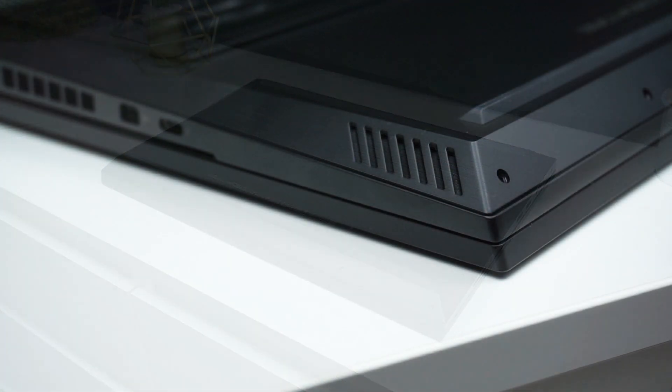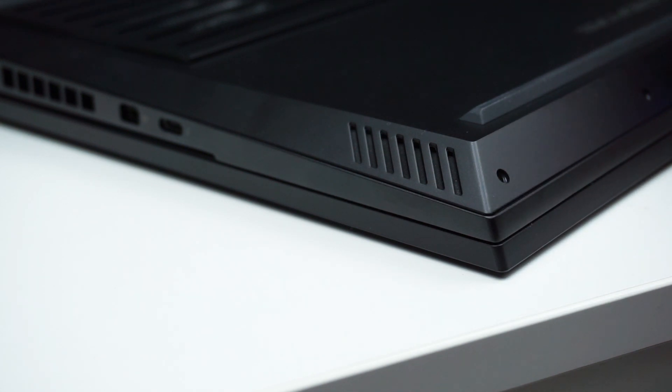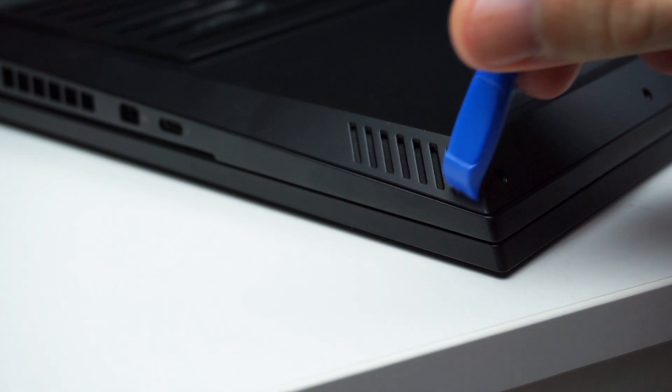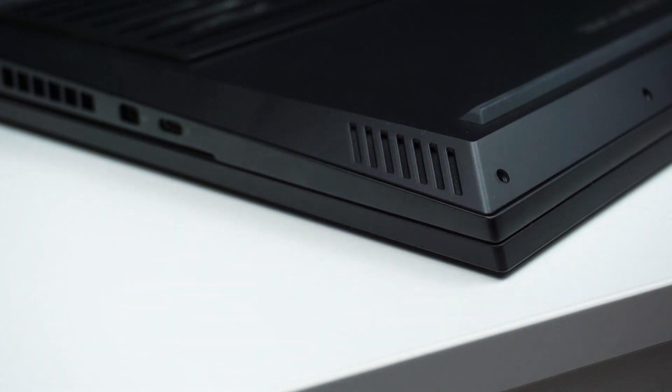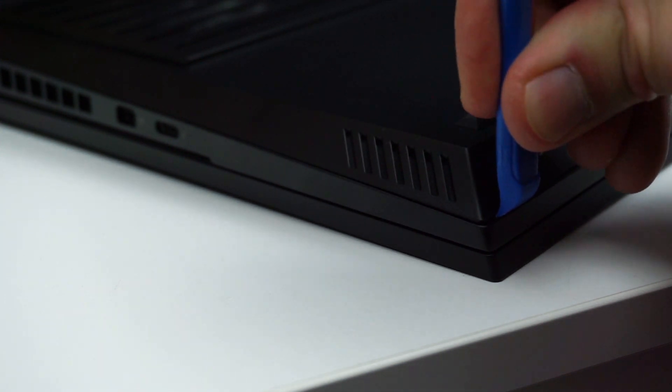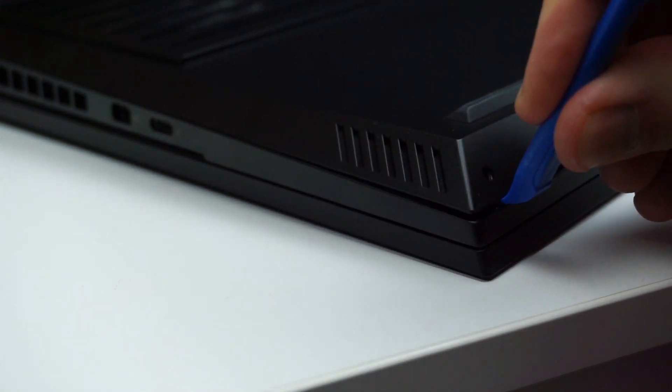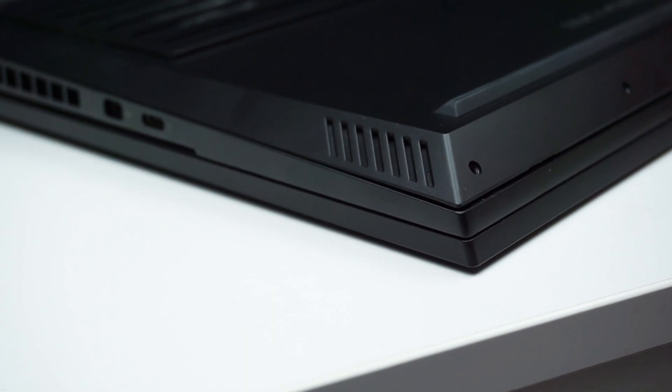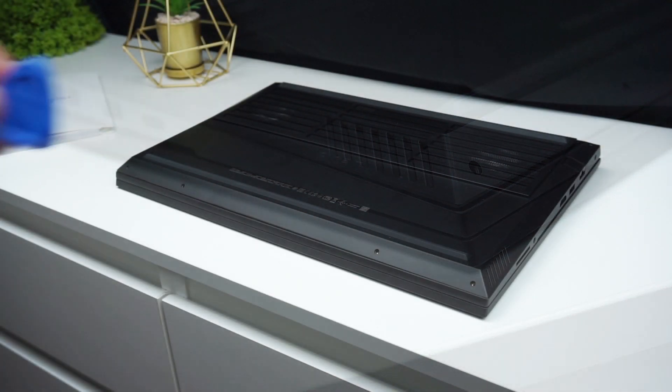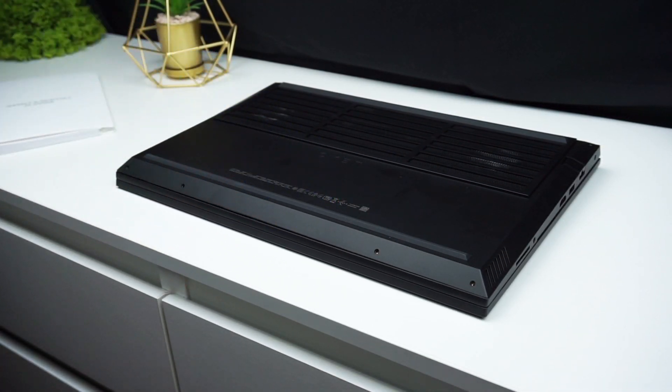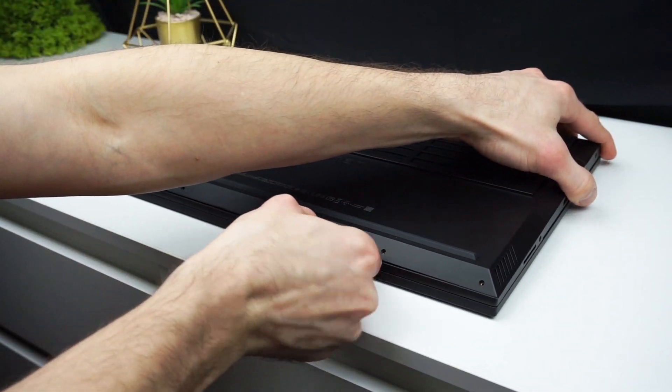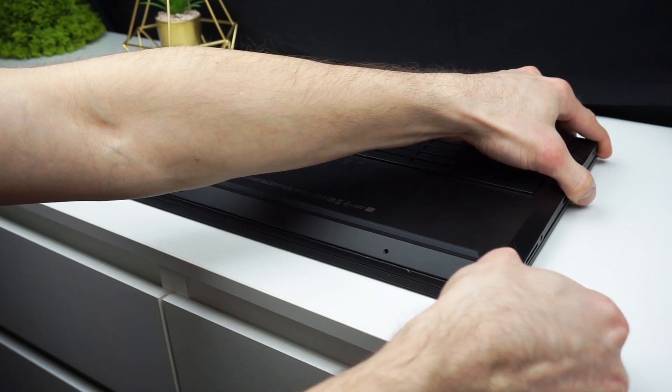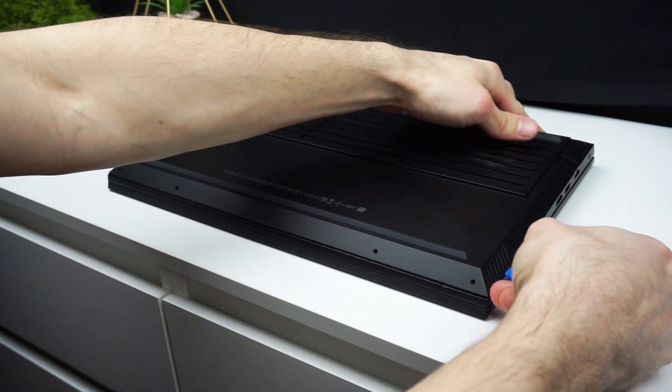After unscrewing the screws you have to find a good spot to separate the lid from the rest. Get some thin piece of plastic and slide around the body of the laptop. There are little tabs holding it in place but they let go pretty easily in this case.